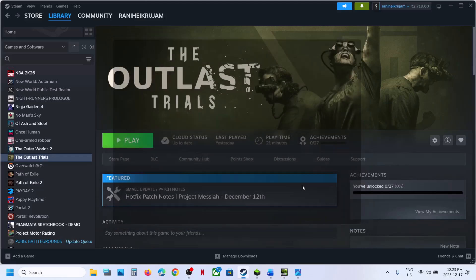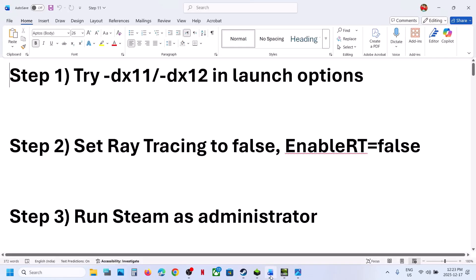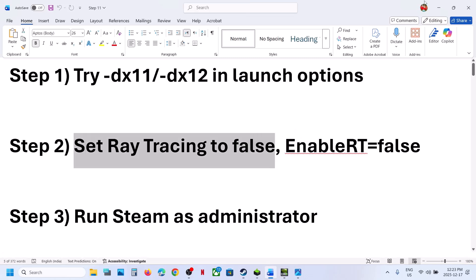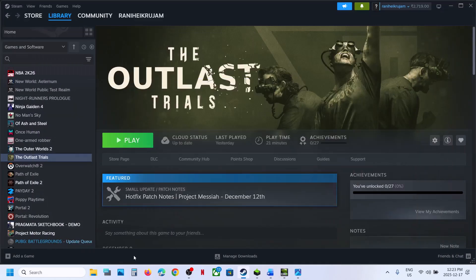If still not working, you can remove the launch option and follow the next step. The next step is to set ray tracing to false in the config file.